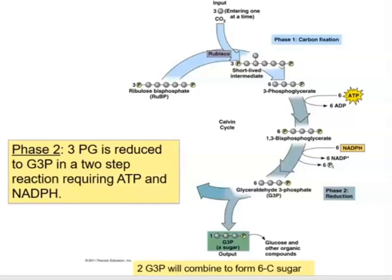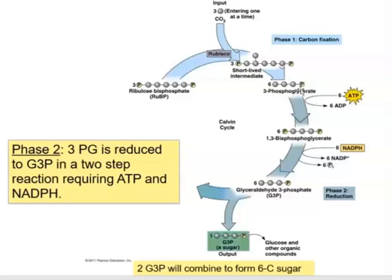In the reduction phase and sugar production step, ATP and NADPH — generated in the light reactions — are used. ATP is hydrolyzed and the third phosphate is used to phosphorylate 3-phosphoglycerate. NADPH donates electrons, and through a series of chemical modifications — additional phosphorylation, removal of phosphate groups, cleaving, and combining — the molecules are converted into G3P, which is the three-carbon sugar output.